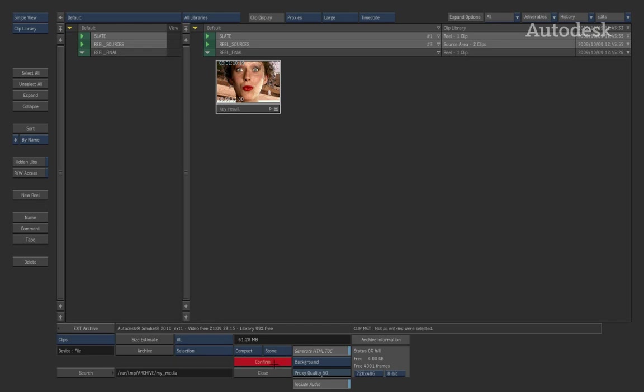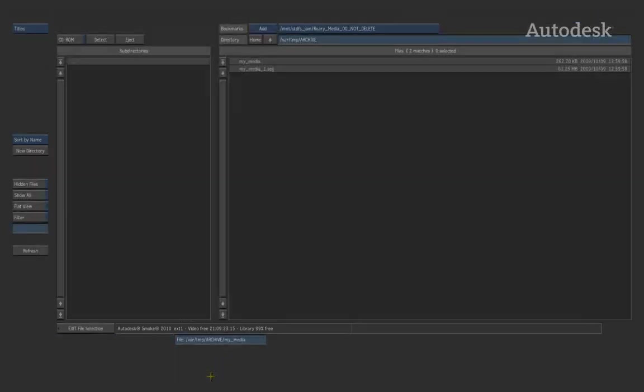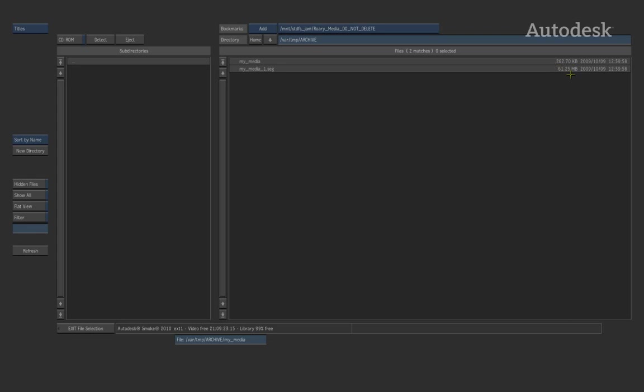So if I hit archive and close, the system then says, do you want to confirm? I confirm this and the frames are then written directly into the archive. The archive is now done and it's closed. So what do we get? Well, with a media-based archive, if I go into the browser, I get two files. A my media file, which is only a very small file. It's 200 kilobits. And then a my media file underscore one dot seg. This dot seg file is the actual archive holding my data, and as I said, it's only 61 megabytes in size.